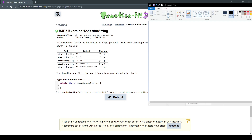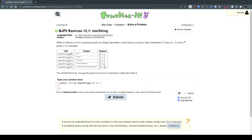In this video, we'll be going over exercise 12.1, star string. If we read over the problem, we have a parameter n that returns a string of stars. It's going to be 2 to the n in length — a string of stars.